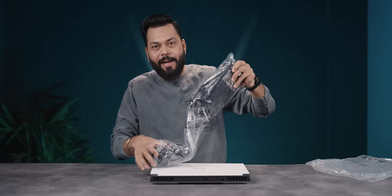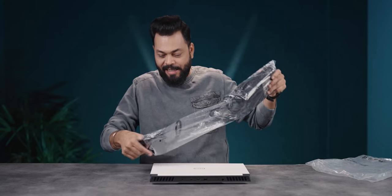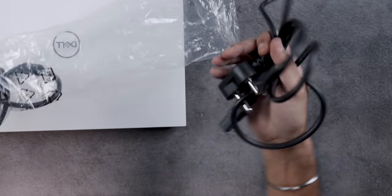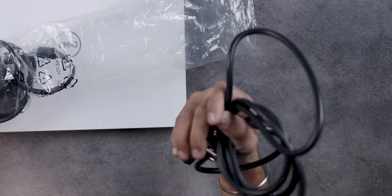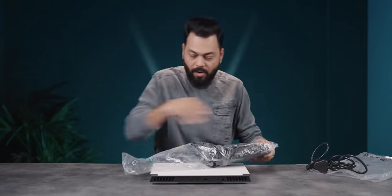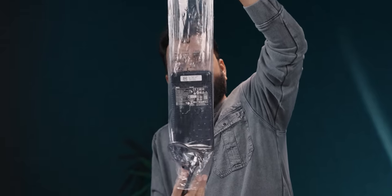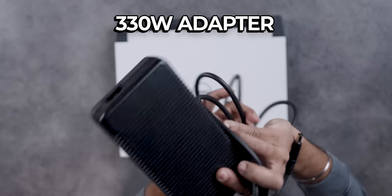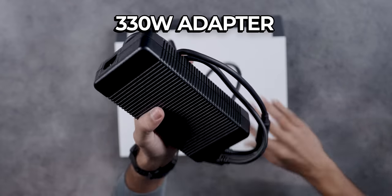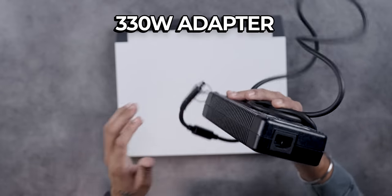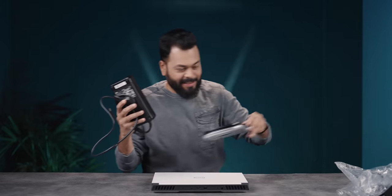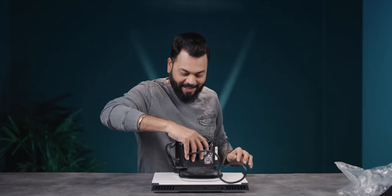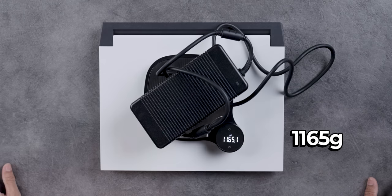This is one of the biggest bricks I have seen. Yeah, first of all, this is a very good quality cable. Very nice power cord. This is heavy. This is a 330 watt adapter, friends. And I will tell you what, this is heavy. Let's see how much it is.